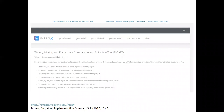Another resource implementation researchers can use is the TCAS tool. Researchers can use it to assess the utilization of one or more theory, model, or framework for a particular project, and it helps investigators consider, assess the fit, and select models for their study.